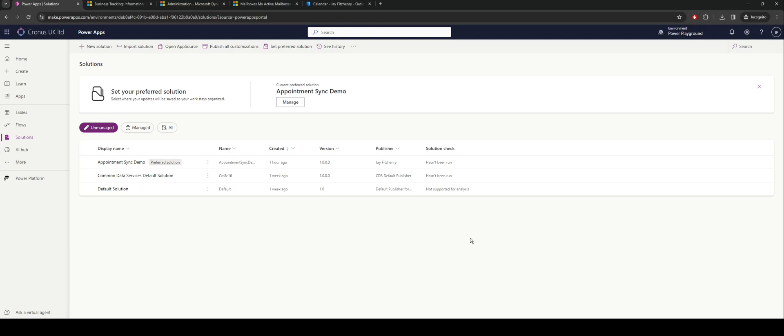The first thing I'm going to start with is a solution. With my solution, that's where I'm going to store everything. You don't necessarily need to do this in your environment, but I'd highly recommend it. It makes a really nice package to move things into other environments later on.